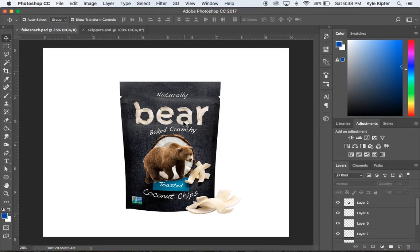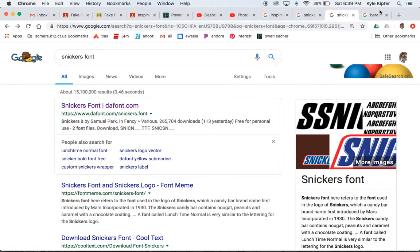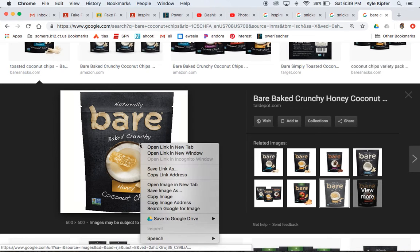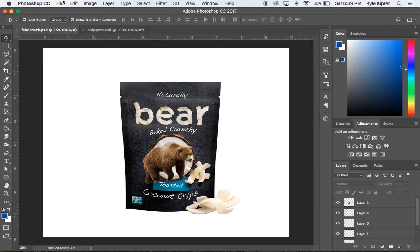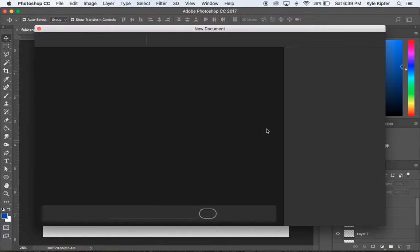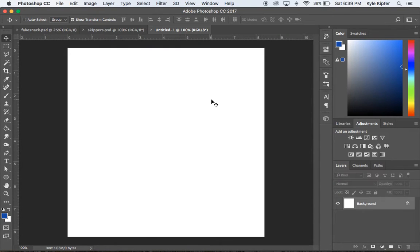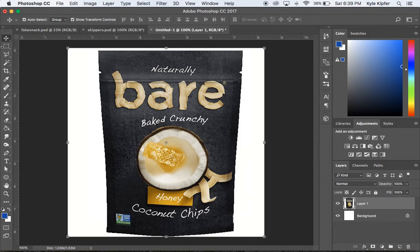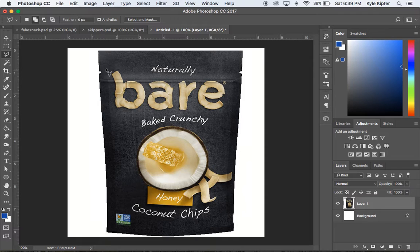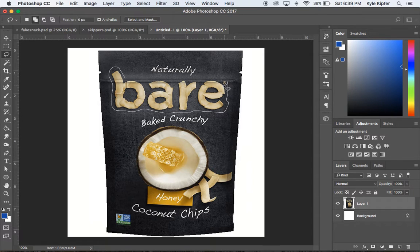Now for the second approach — rearranging actual letters from the packaging and using content-aware fill to clean up the background. We'll start with a Bear Snacks label. I'll copy the image, start a new document, paste it in, then use the regular lasso tool to draw closely around the text letters — excluding the copyright mark — and then Command+C and Command+V to copy and paste the text onto a new layer.